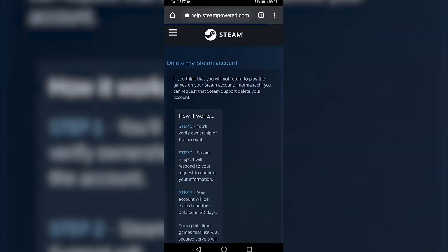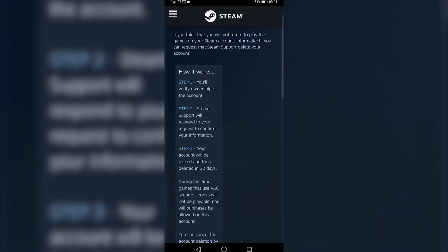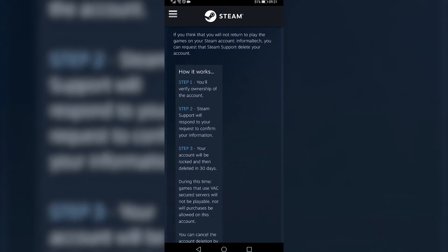Tap on that and now you will have to follow some steps. There's three steps and step one is you'll verify ownership of your account. Steam support will contact you and your account will be locked and then deleted within 30 days.